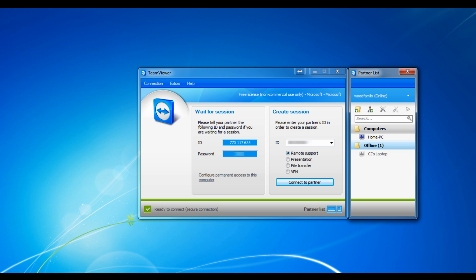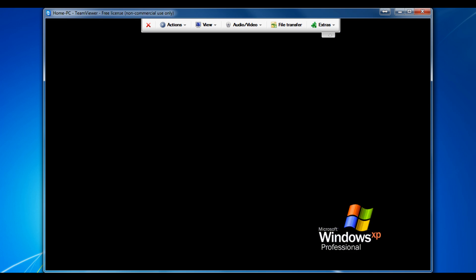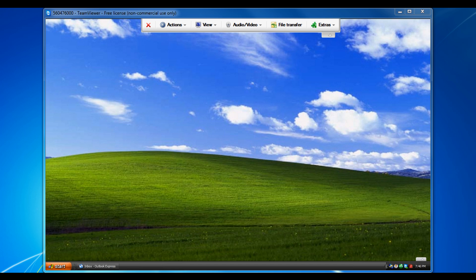So what I can do, I can click home PC and click play. And now you can see it's setting up a secure connection, and there it is. Click OK, and this is my home desktop.